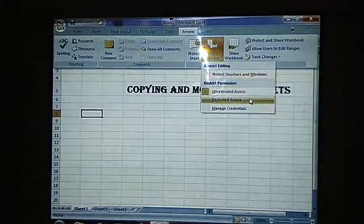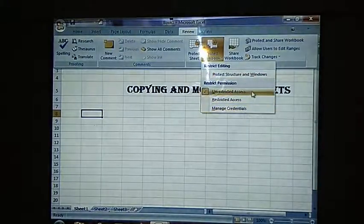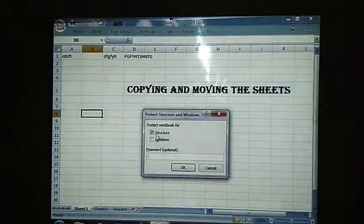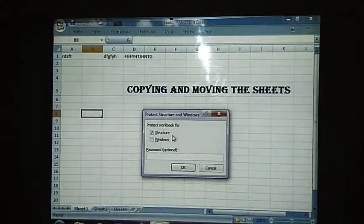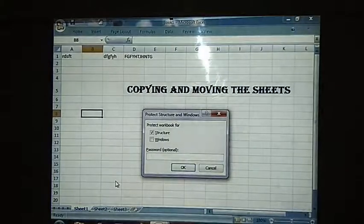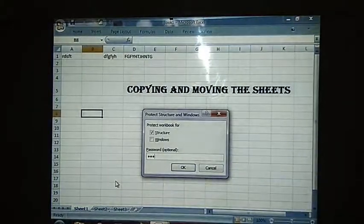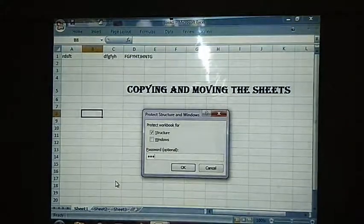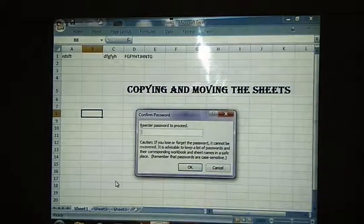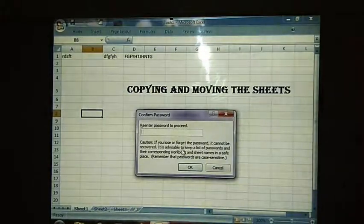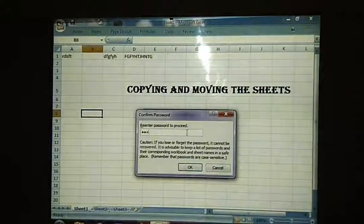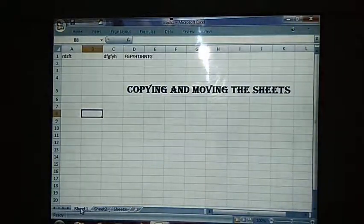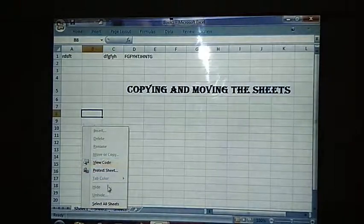You will be having restricted editing, unrestricted access, and managed credentials options. Go for 'Protect Structure and Windows' — there you will be given two options for structure and windows. Enter a password; it will ask you to re-enter the password to proceed. Click OK. Now when I right-click on the sheet tab, it is disabling all these options.